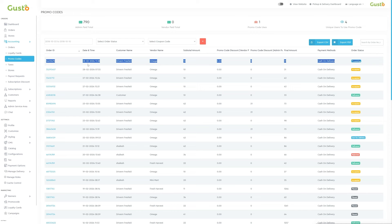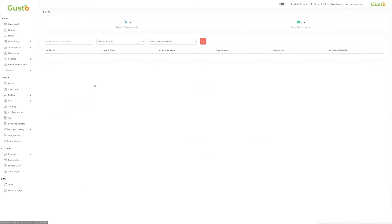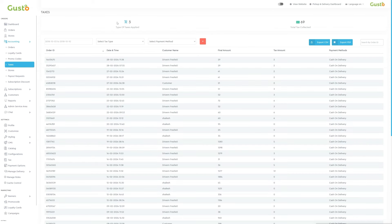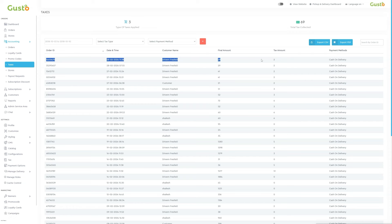In the accounting section, the fourth subsection is taxes. In the taxes dashboard, key metrics include type of taxes applied and total tax collected. Below, individual orders are listed with order ID, date and time, customer details, final amount, tax amount, and payment methods. This simplified layout ensures easy understanding of tax transactions, facilitating efficient accounting management.